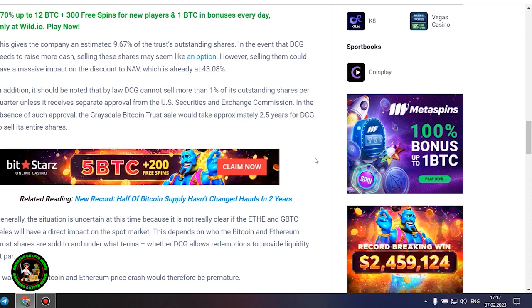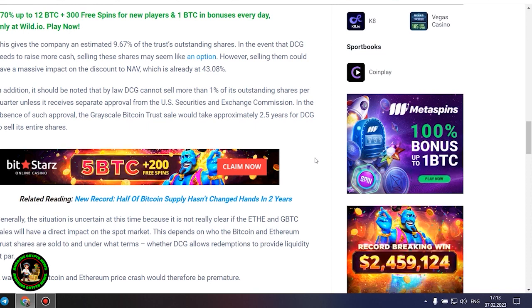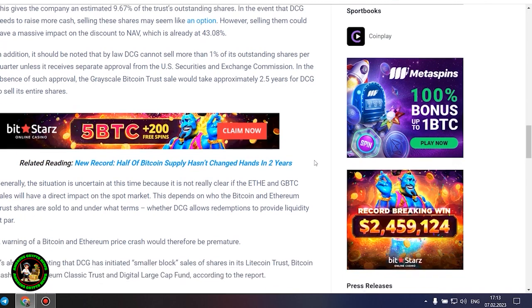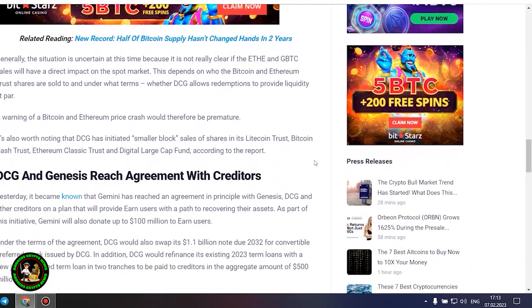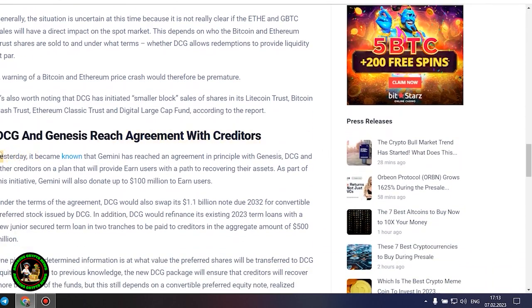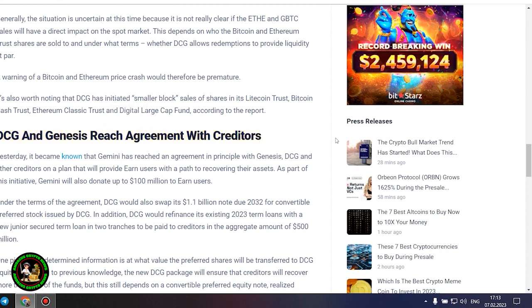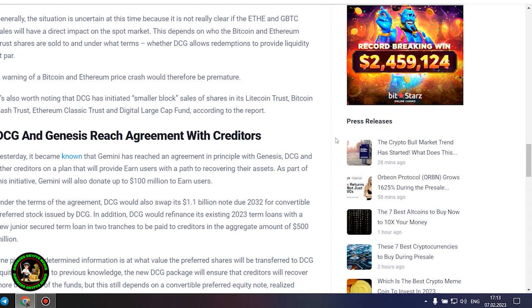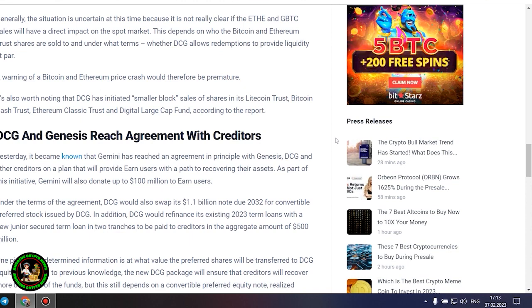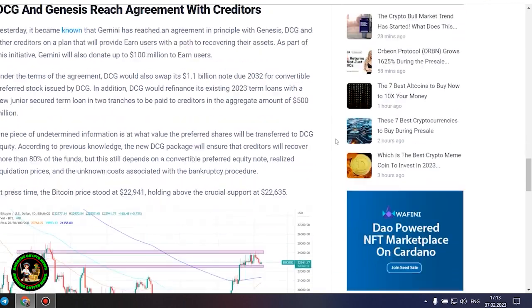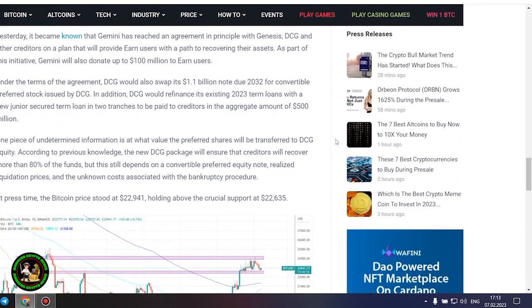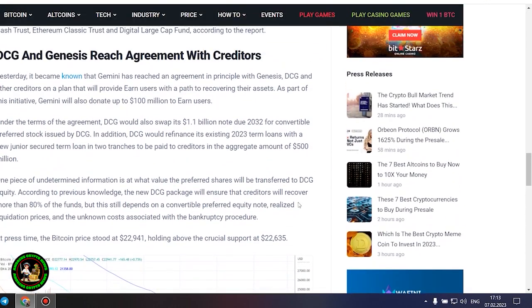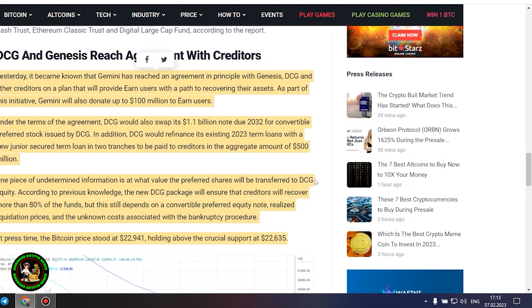Generally, the situation is uncertain at this time because it is not really clear if the ETH and GBTC sales will have a direct impact on the spot market. This depends on who the Bitcoin and Ethereum trust shares are sold to and under what terms, whether DCG allows redemptions to provide liquidity at par. A warning of a Bitcoin and Ethereum price crash would therefore be premature. It's also worth noting that DCG has initiated smaller block sales of shares in its Litecoin Trust, Bitcoin Cash Trust, Ethereum Classic Trust and Digital Large Cap Fund.